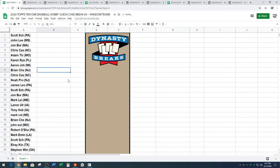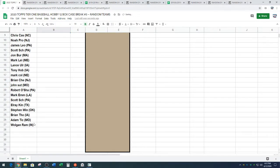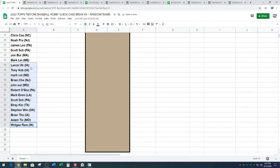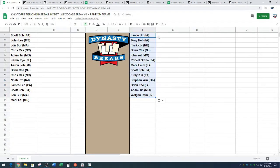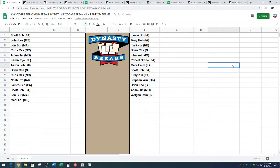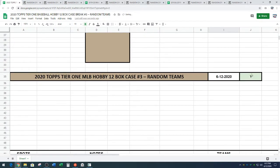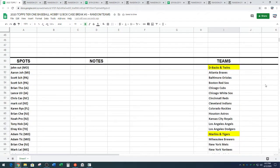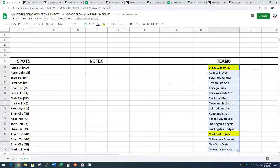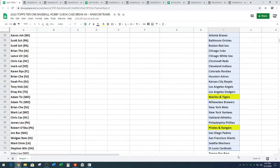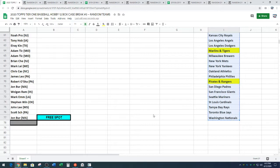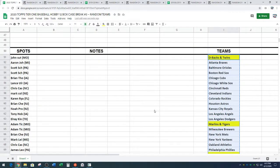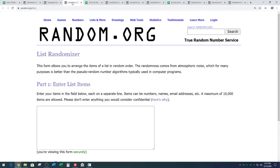That's weird. All right. And we've got 27 spots in the break. Here are the combo teams. Diamondbacks, Twins, Marlins, Tigers, Phillies, or excuse me, Pirates and Rangers. Those are the three combos.